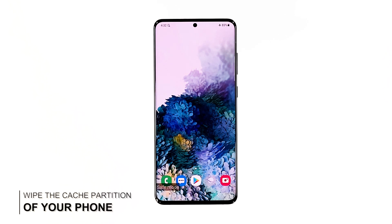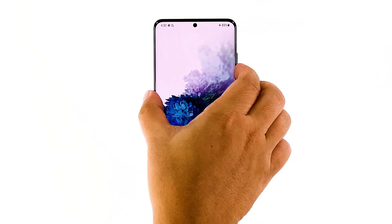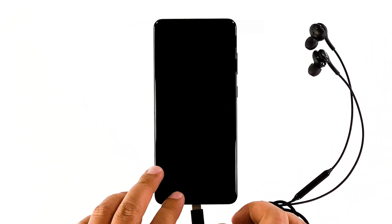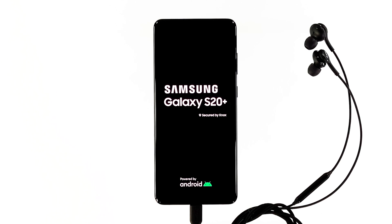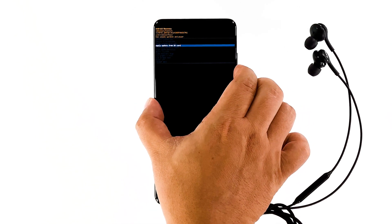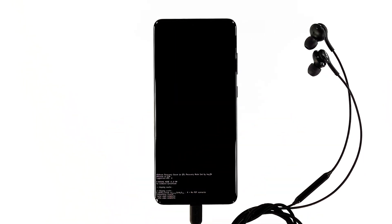Fifth solution: wipe the cache partition. It is also possible that the screen flickering issue is due to some corrupted cache. So the next thing you need to do is delete the current cache so that it will be replaced with a new one. Turn off your phone completely. If you've updated your phone to Android 11, connect the headset. Now press and hold the volume up button and the power key. Once the logo shows, release both keys and wait until your phone enters recovery mode. Use the volume down button to highlight the 'Wipe Cache Partition' option, then press the power key to select it. Highlight 'Yes' and press the power key. Once it's finished, select 'Reboot System Now' to restart your device.